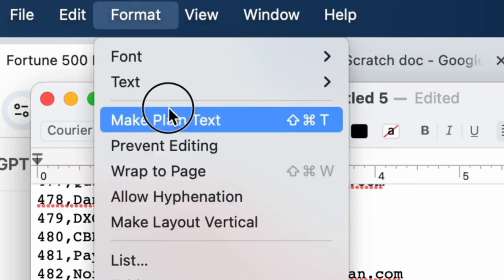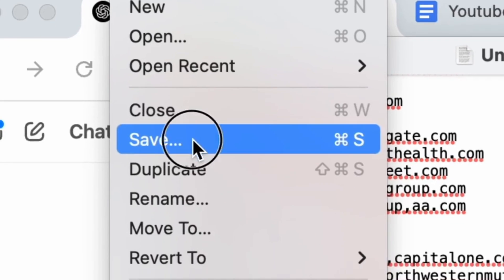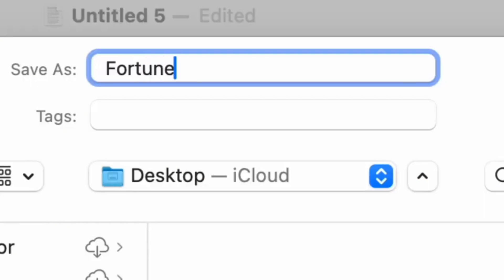Then you go to Format, make plain text, hit okay, then File, Save — save it as fortune500leads.csv.